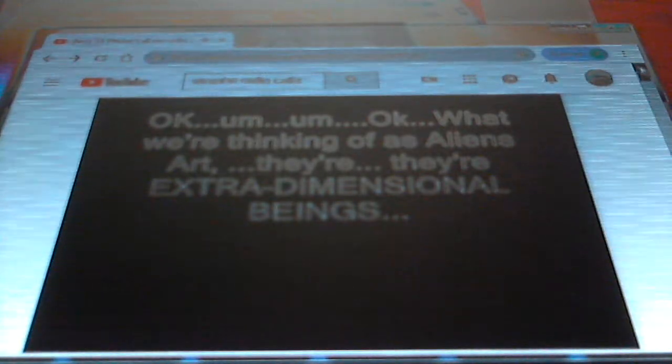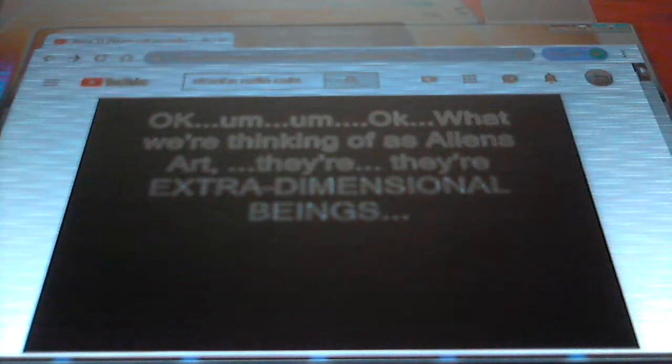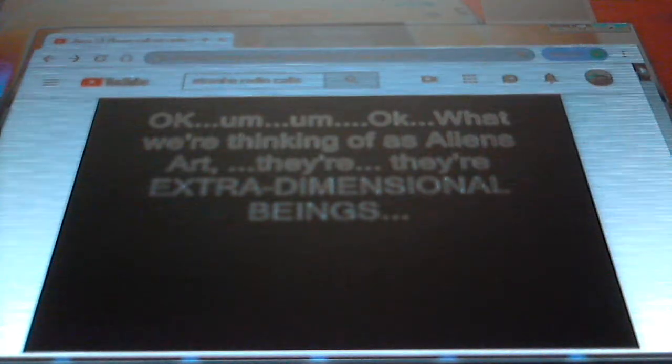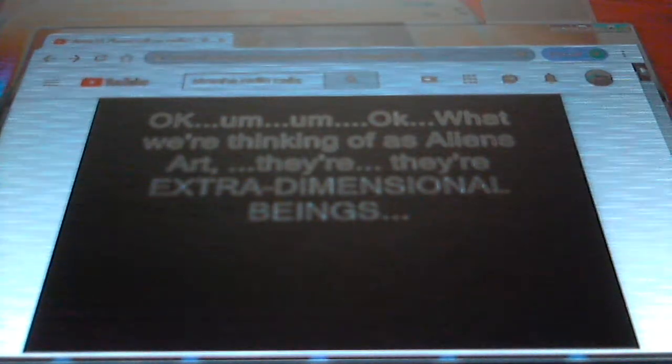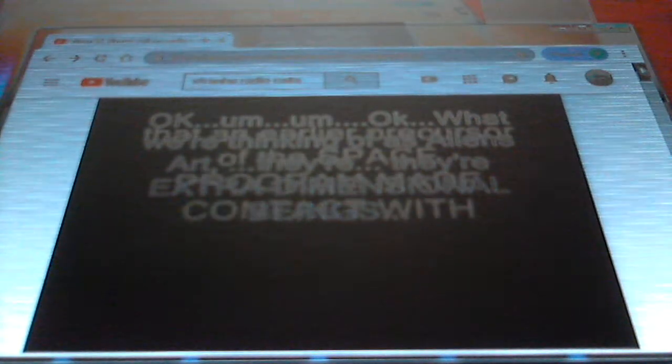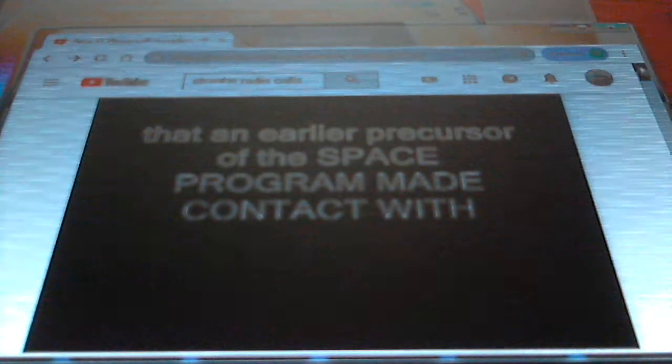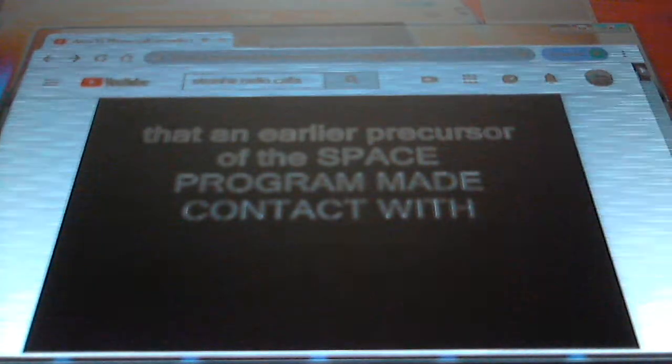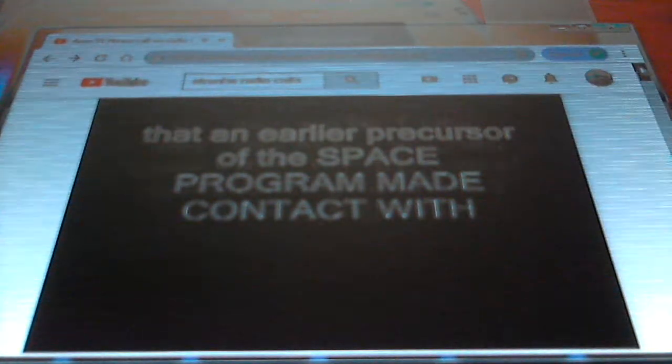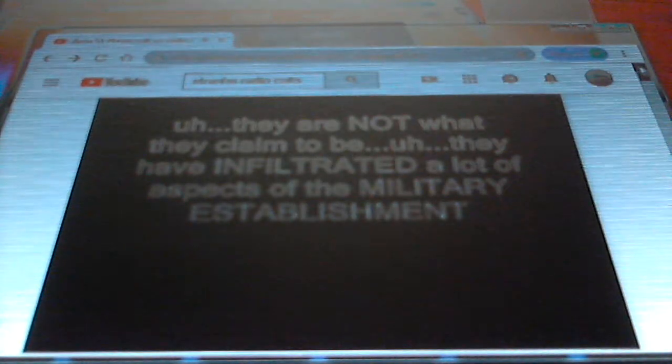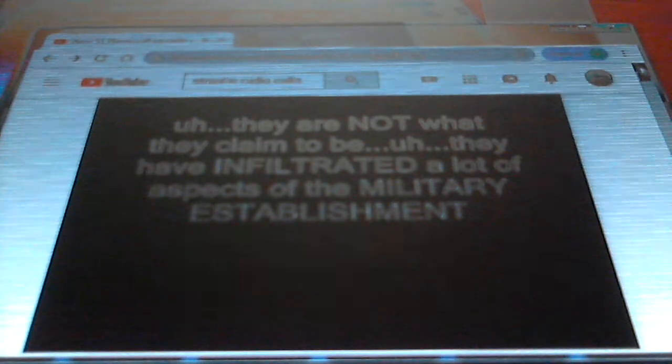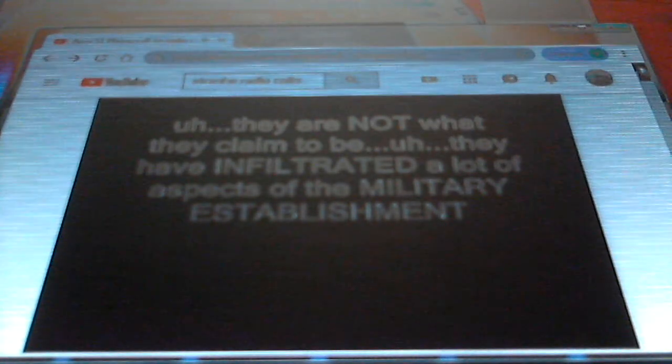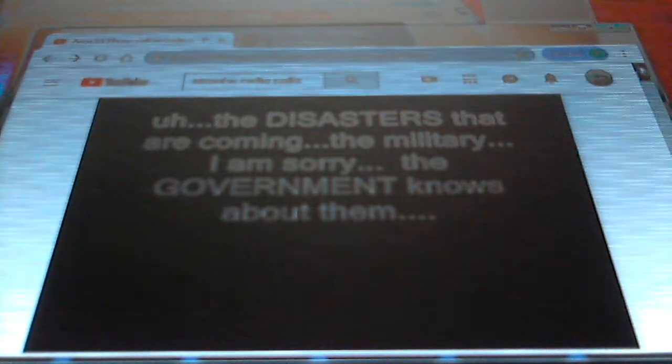Okay, well what we're thinking of as aliens, they're extra-dimensional beings that an earlier precursor of the space program made contact with. They are not what they claim to be. They have infiltrated a lot of aspects of the military establishment, particularly the Area 51. The disasters that are coming...